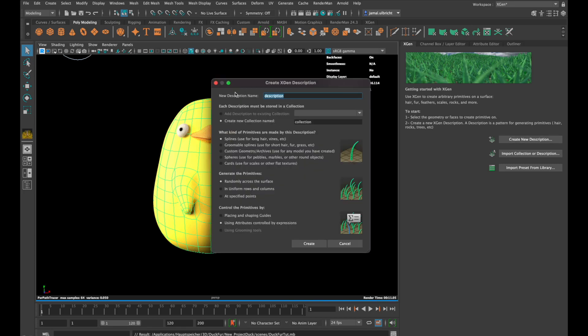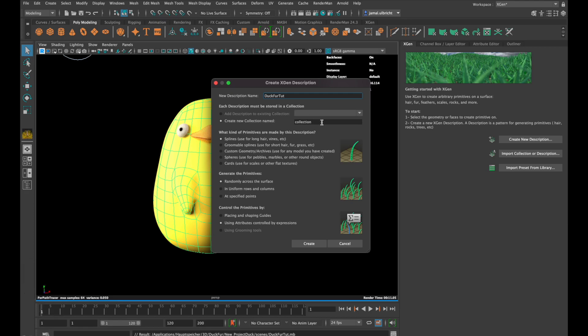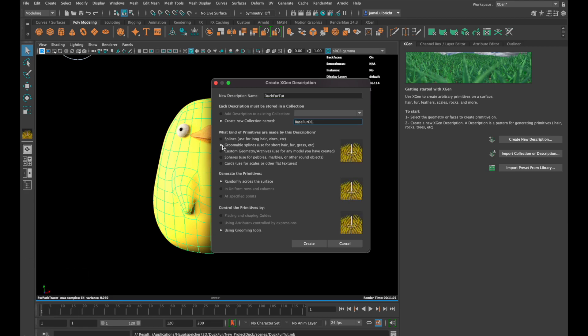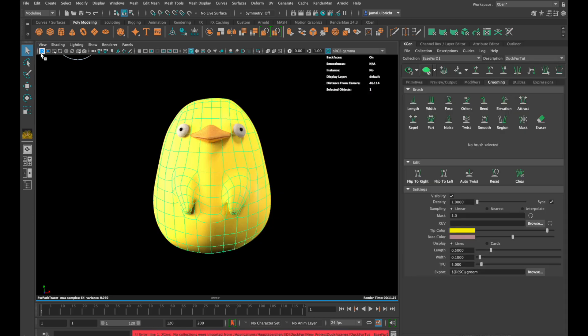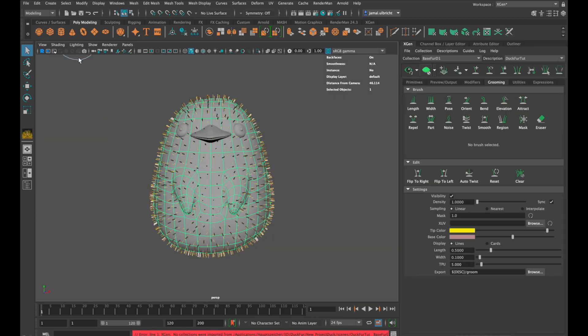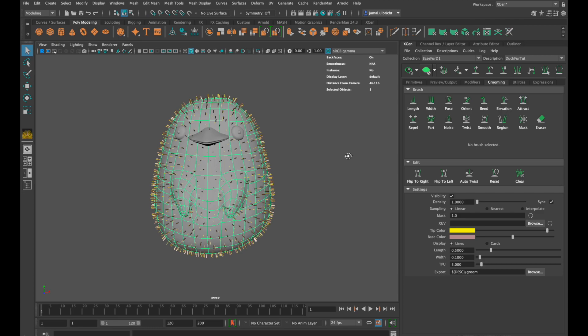And after that we can create a new description. Rename the description and also the collection. Then select groomable splines randomly across the surface and using grooming tool. We are going to make two different descriptions, or in other words, two layers of fur. We first start with the undercoat.